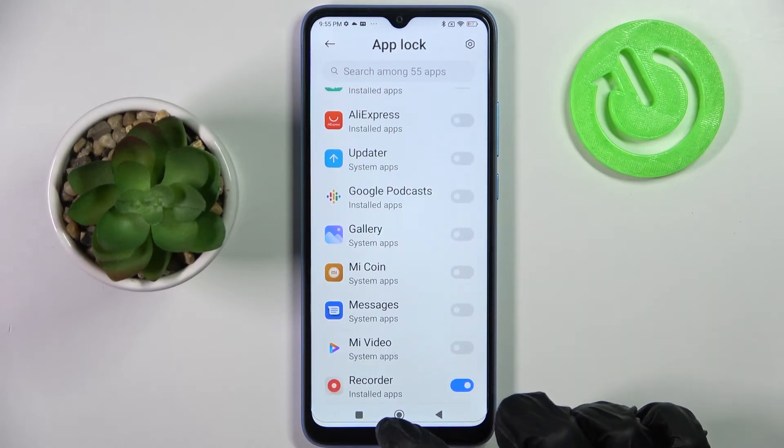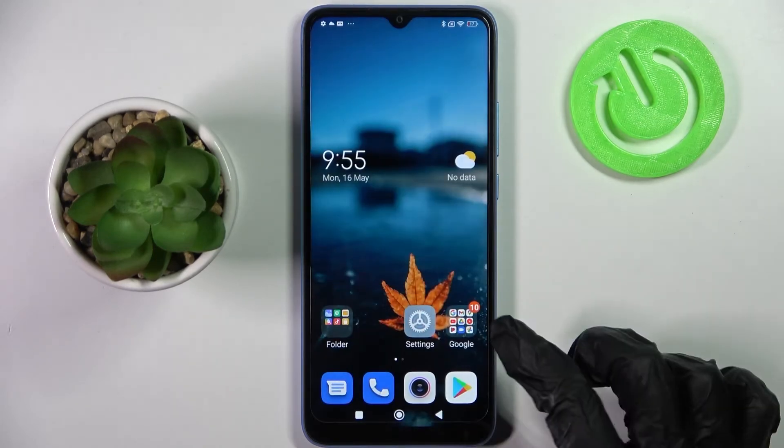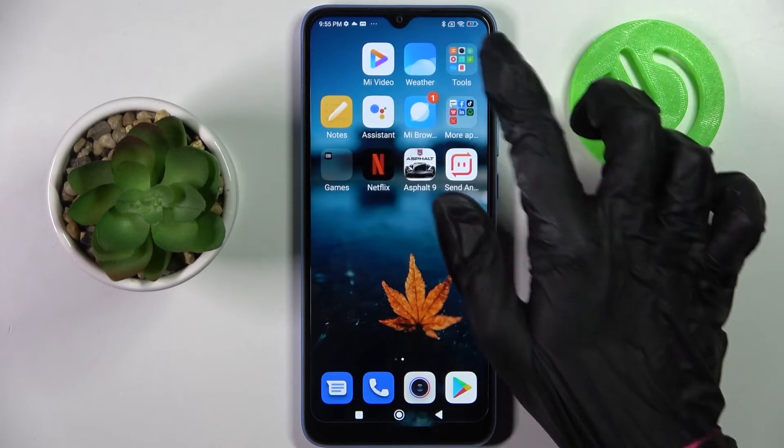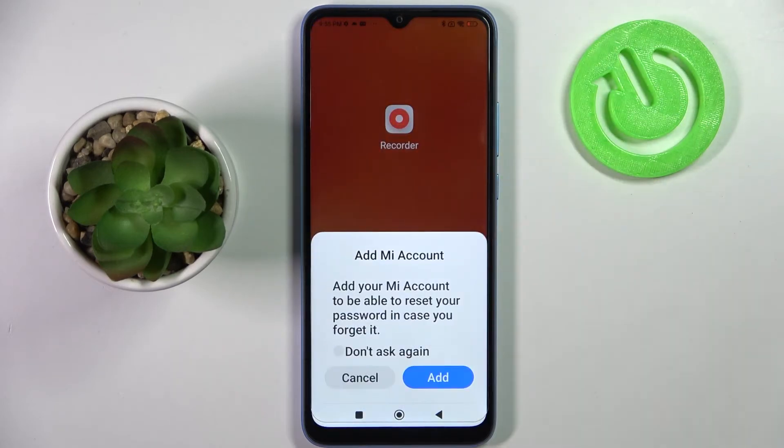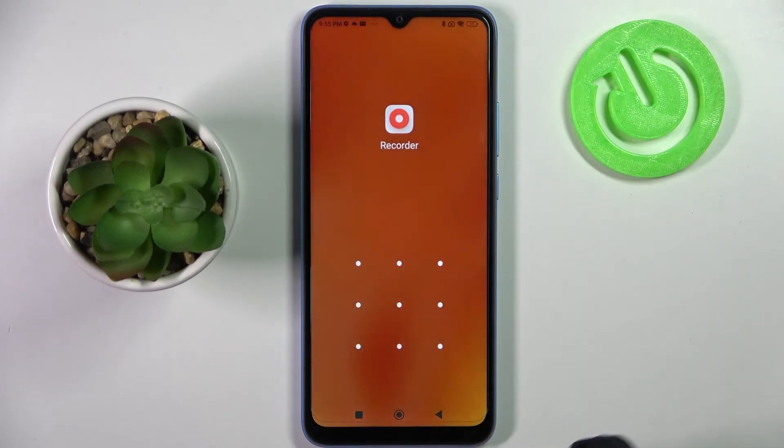Then click the Home button and now when I try to access the Recorder app, as you can see, a pattern is required.